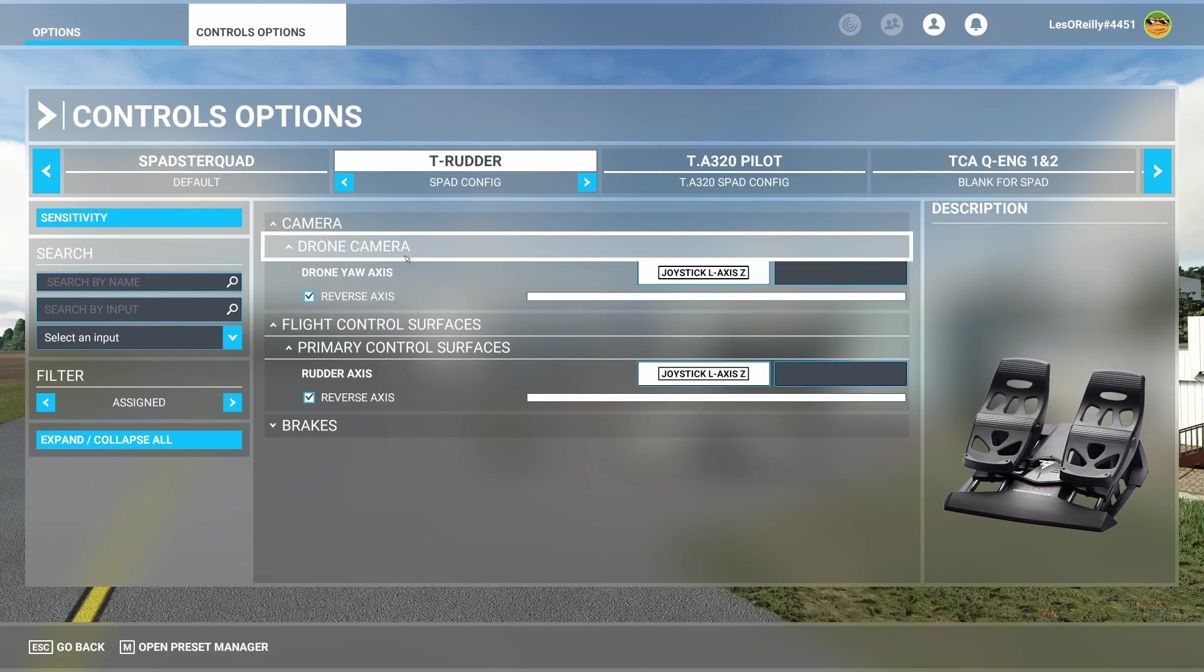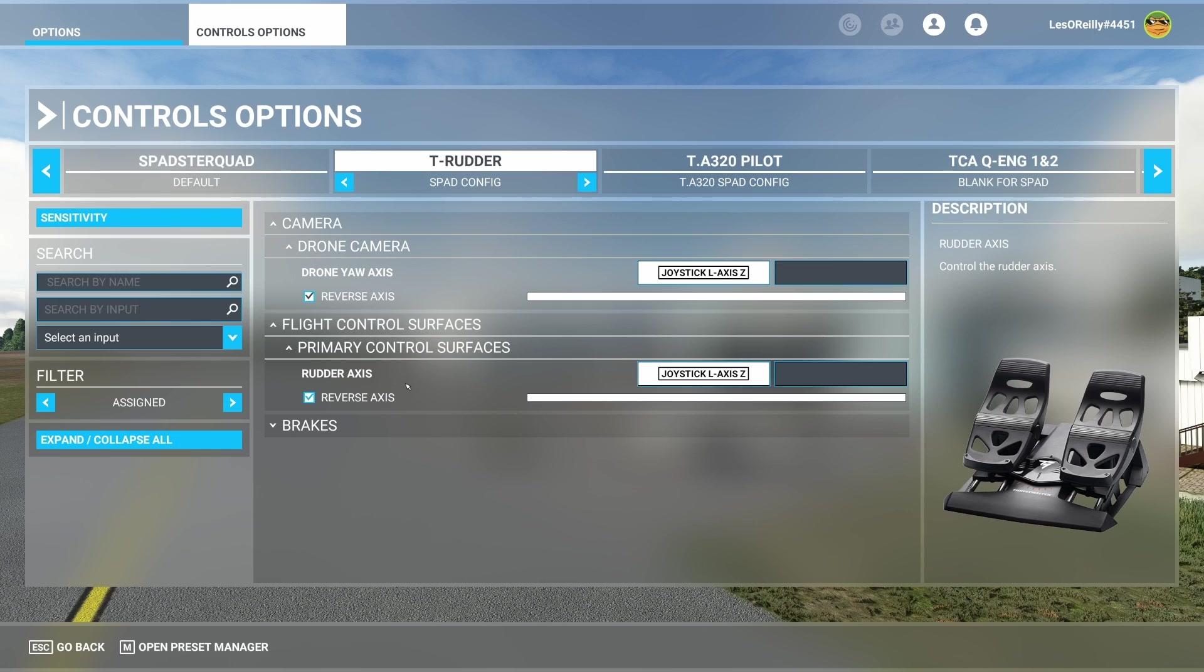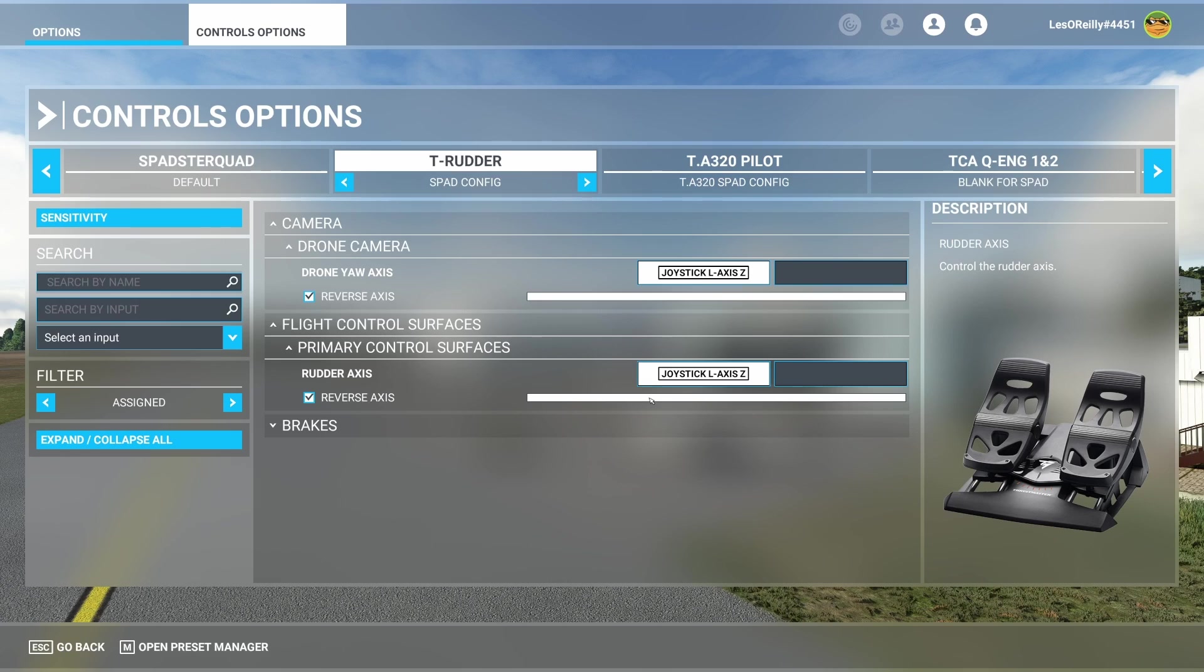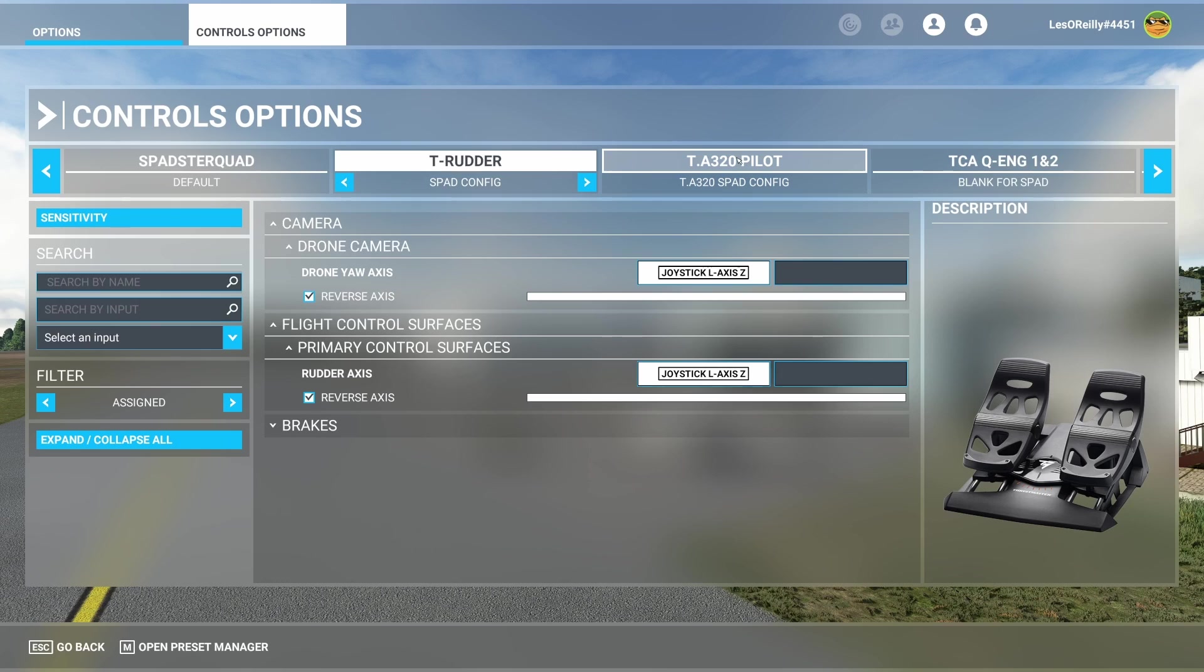Because again I want to use the drone camera and the rudder axis, I kept the rudders mapped inside of Microsoft Flight Sim and I don't map them inside of SPAD Next.